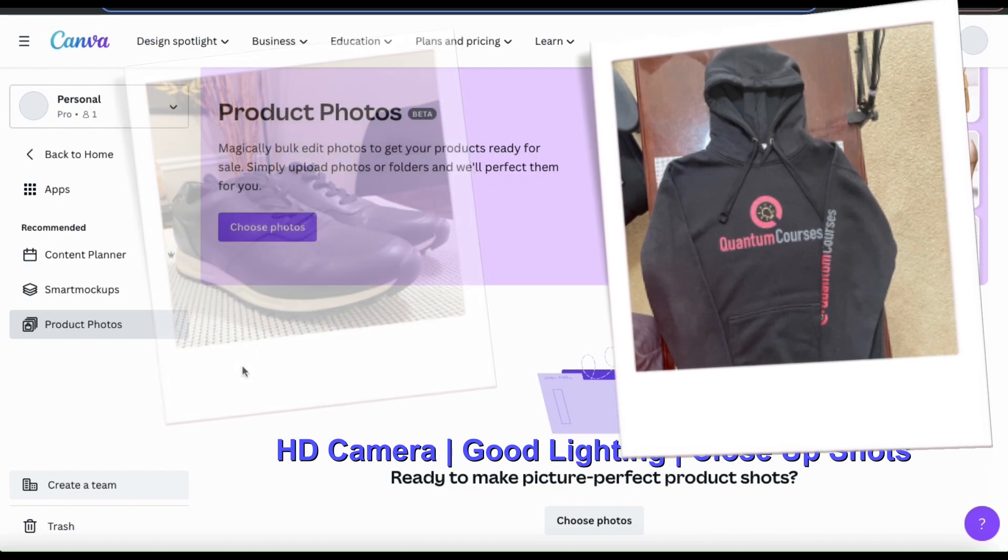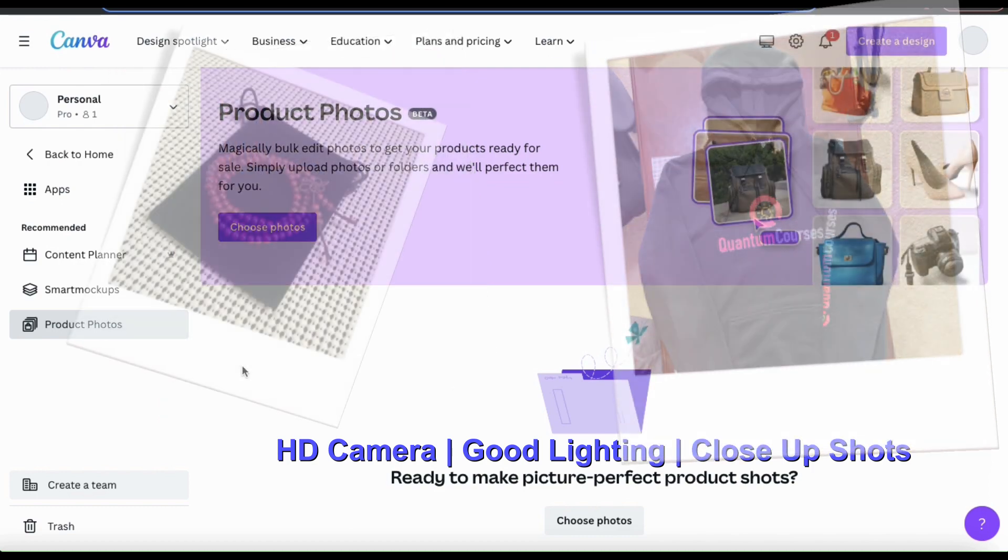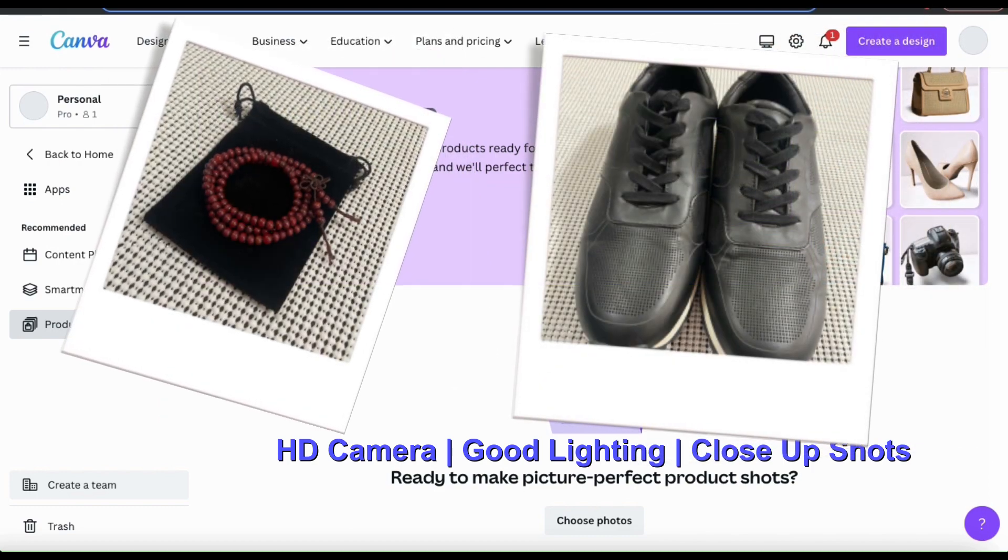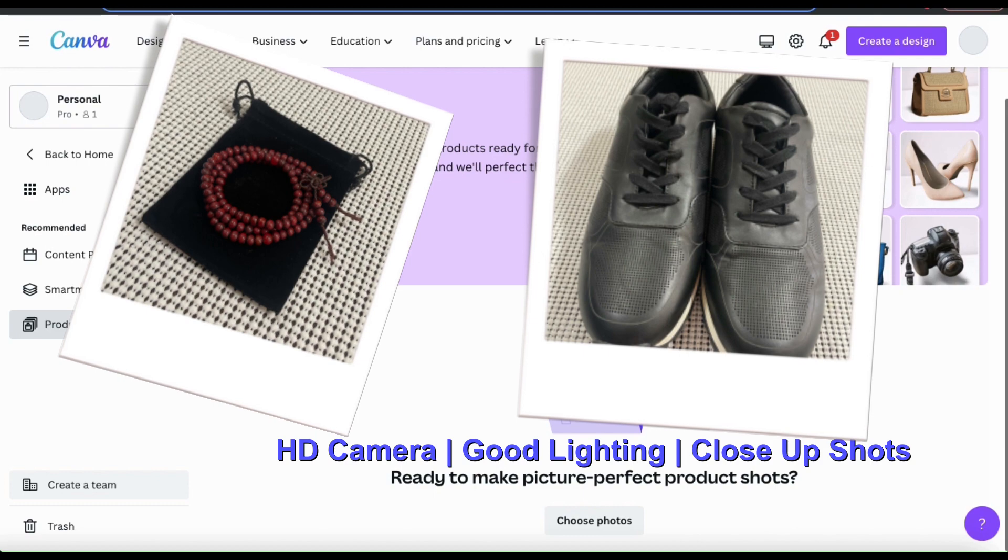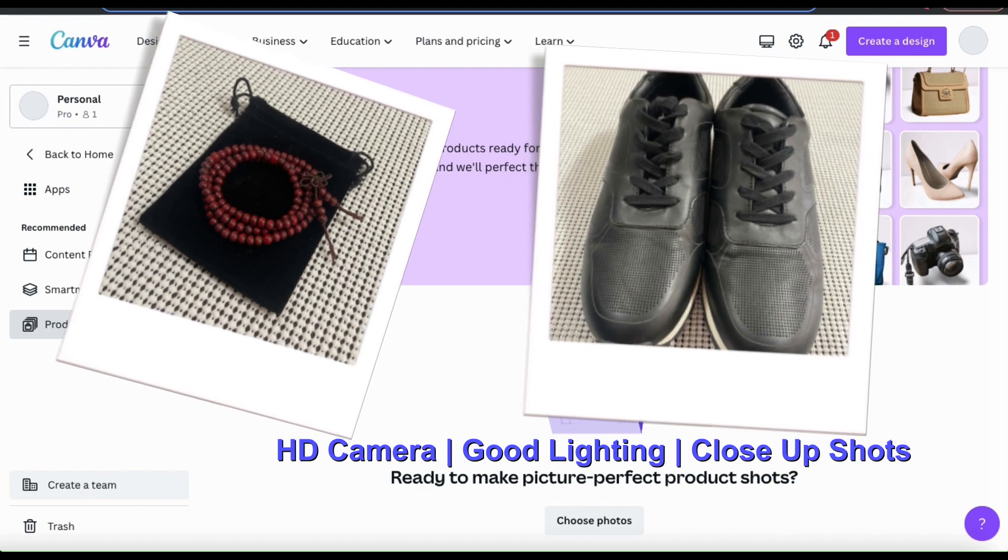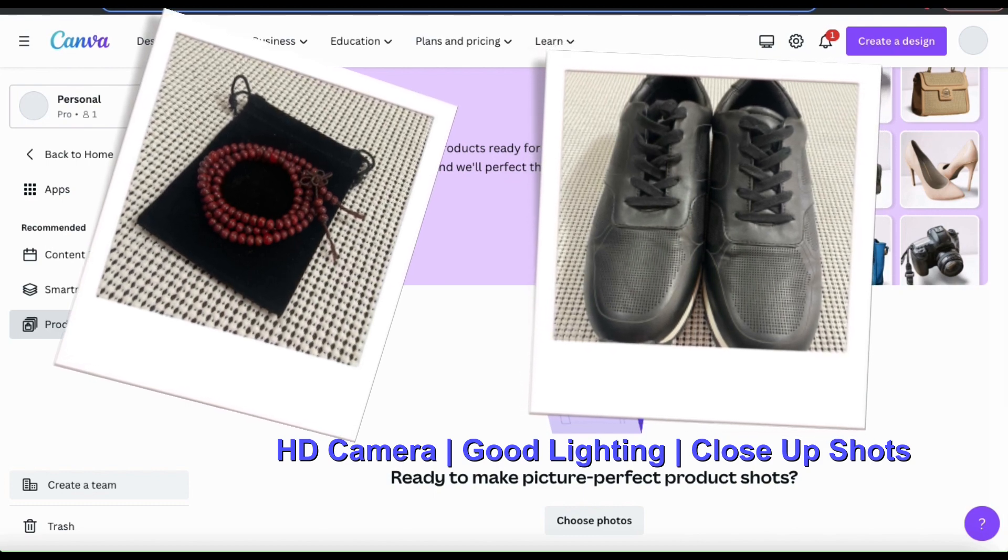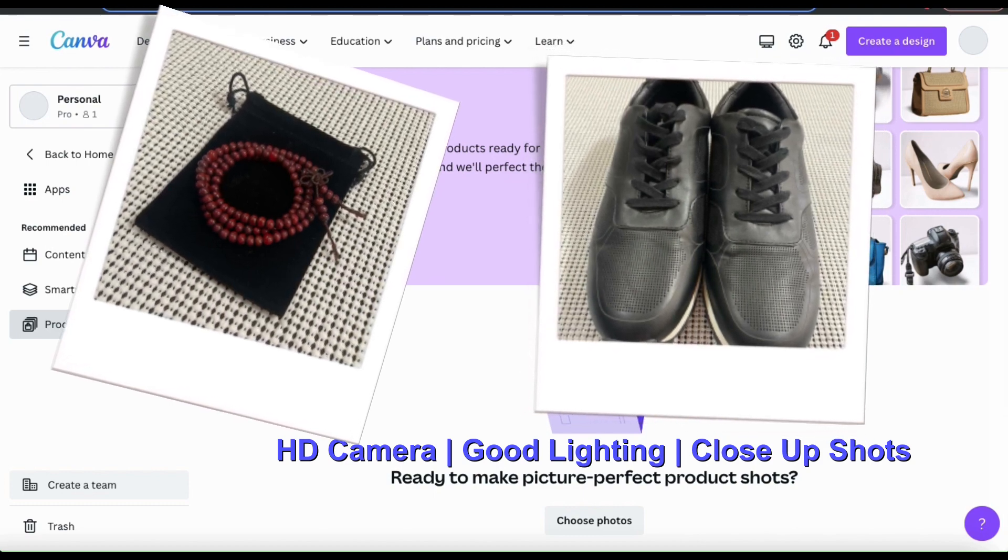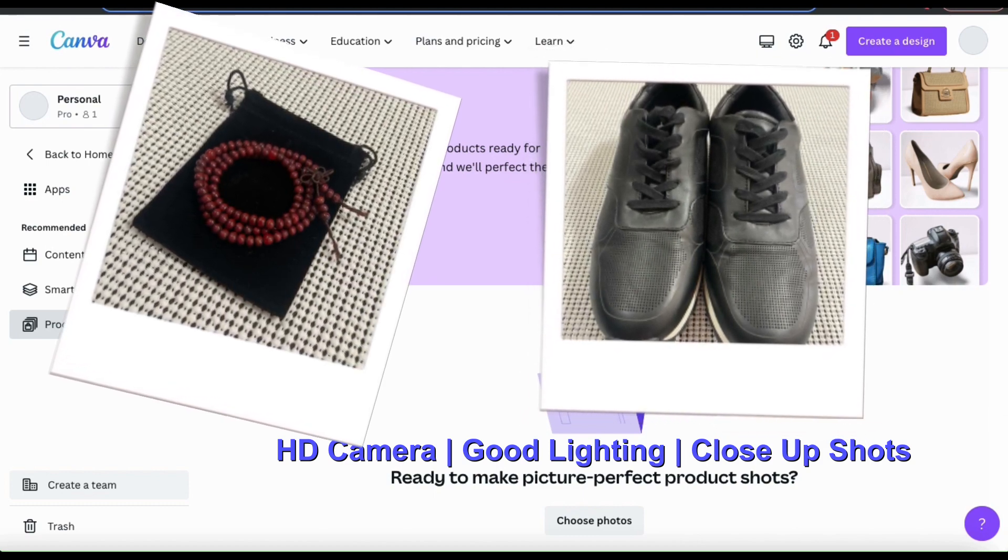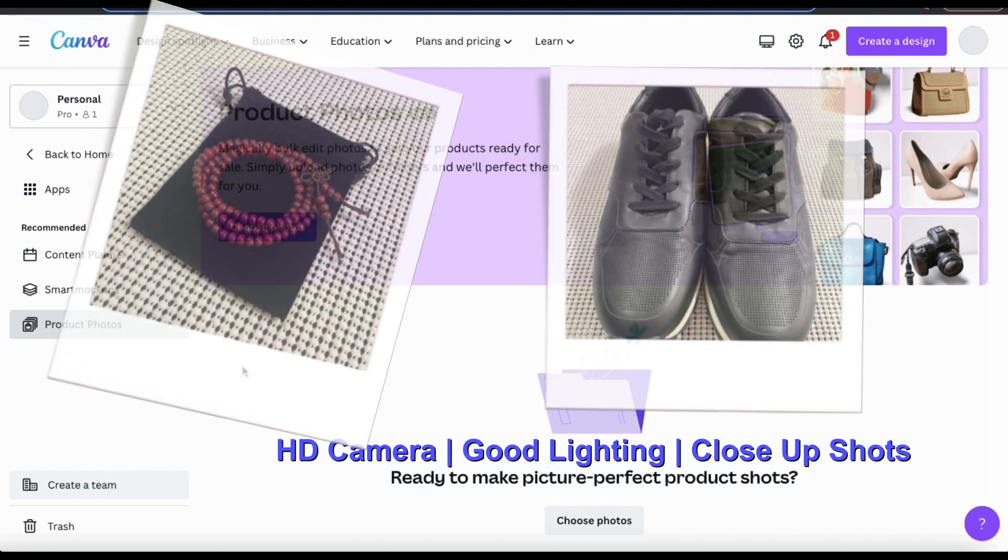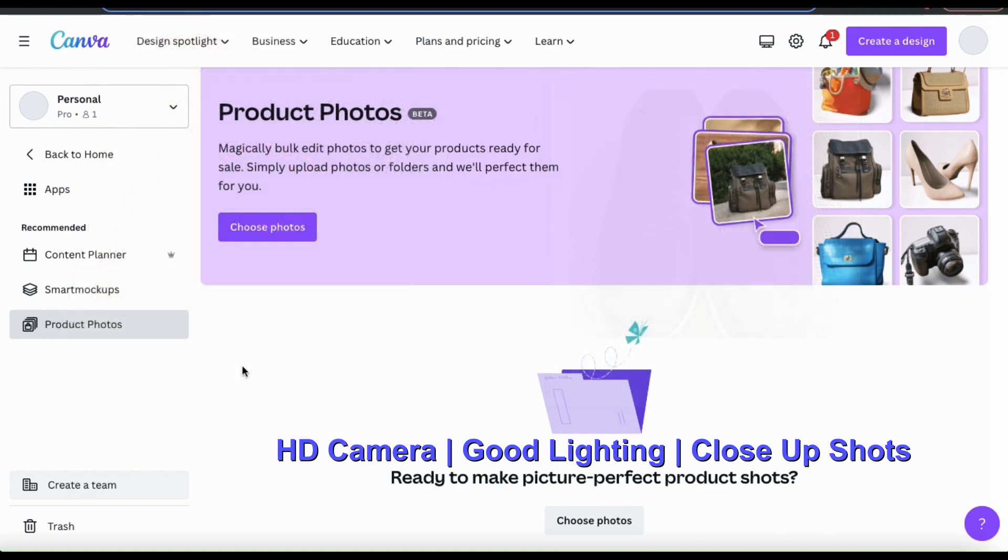And finally, make sure you're getting good close up shots so that the customer can see all of the details of your product. Make sure you get different angles of your product and feel free to take more photos than you need.